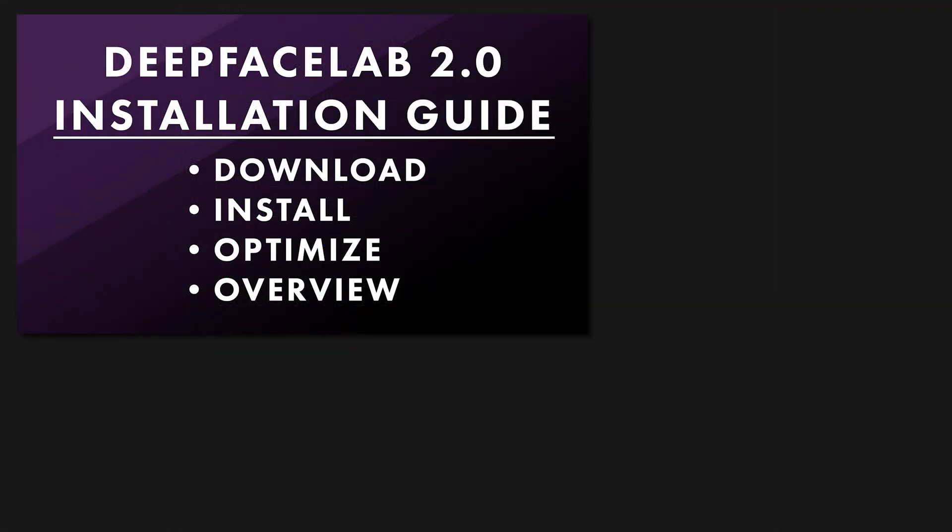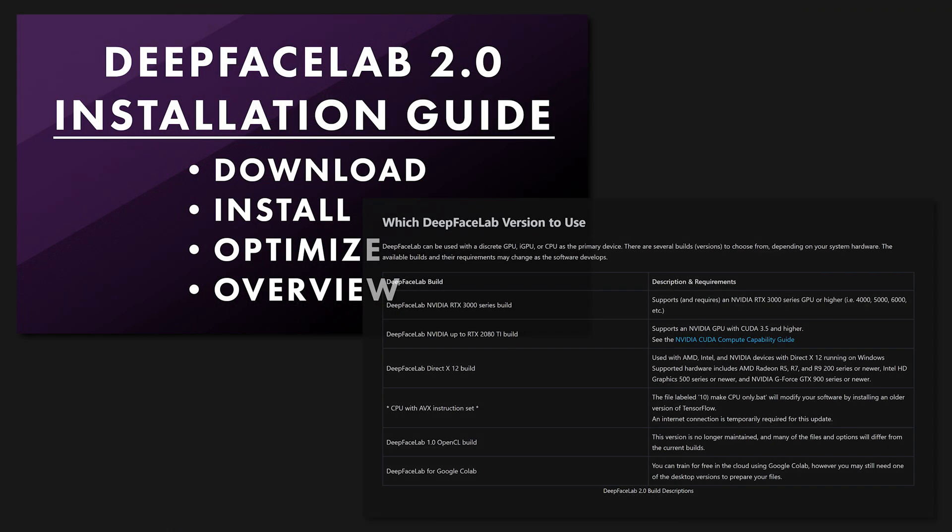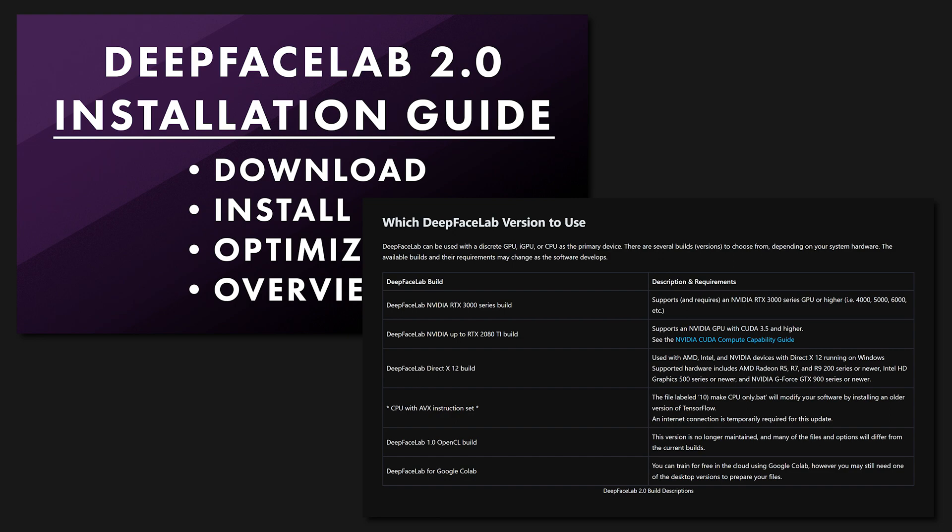If you get any other errors, they may be due to using the wrong version of DeepFaceLab, or that you need to optimize your system. Check out my DeepFaceLab installation tutorial video and my full guide at DeepFakeVFX.com for more tips on getting set up.